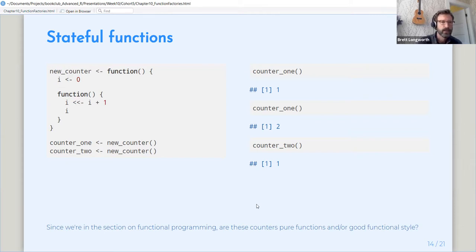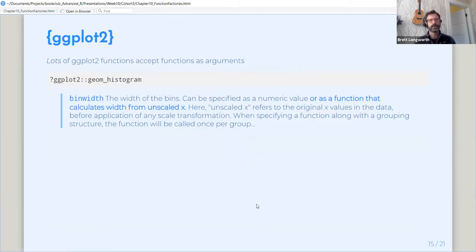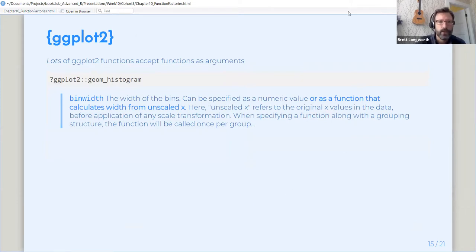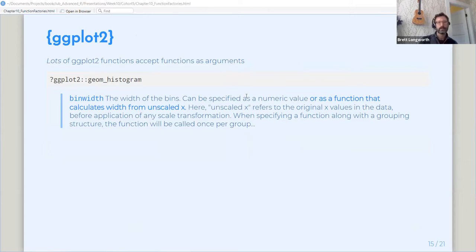Okay. That aside, done. We'll go on to some applications of function generators within commonly used R packages. So, okay. So ggplot has a lot of functions that accept functions as arguments.